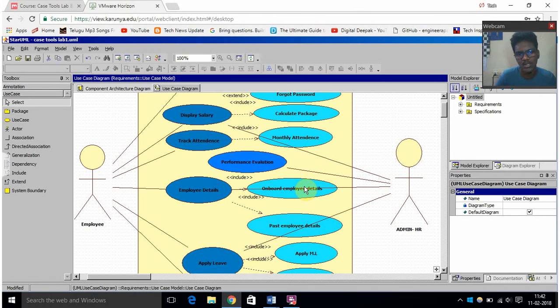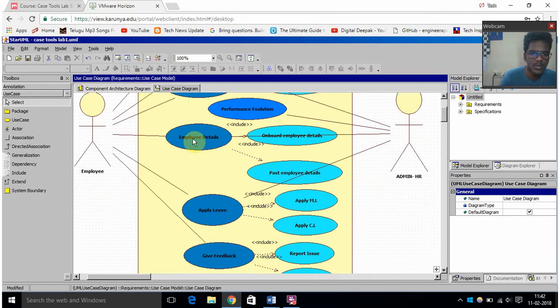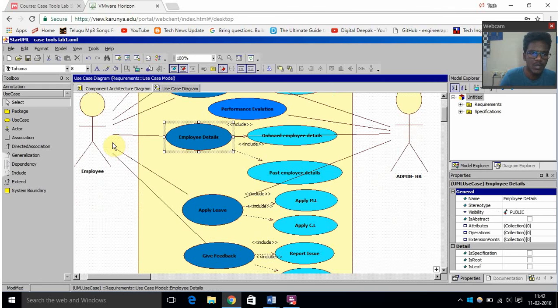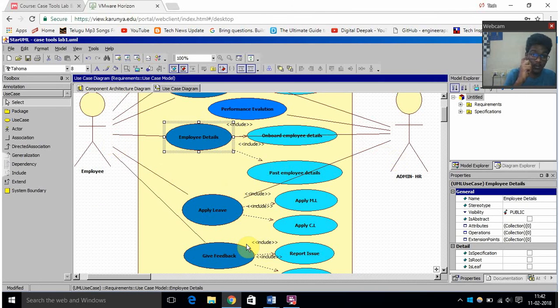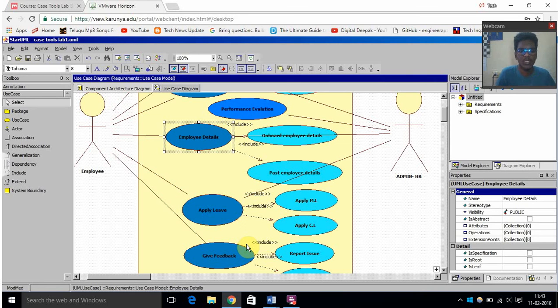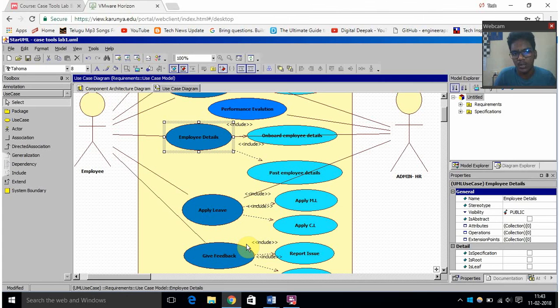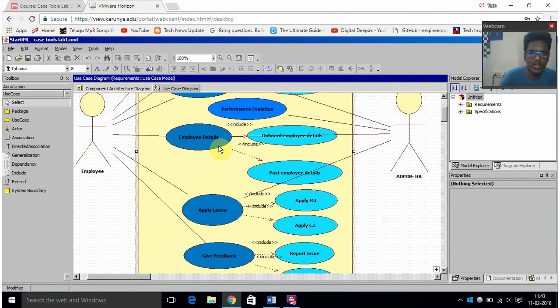And then employee details - this function can be accessed by employee and also by HR admin. An employee in a company can see the details of all other employees, like not personal details but the basic details of the employees. And then the HR admin can go in depth of the employee details.